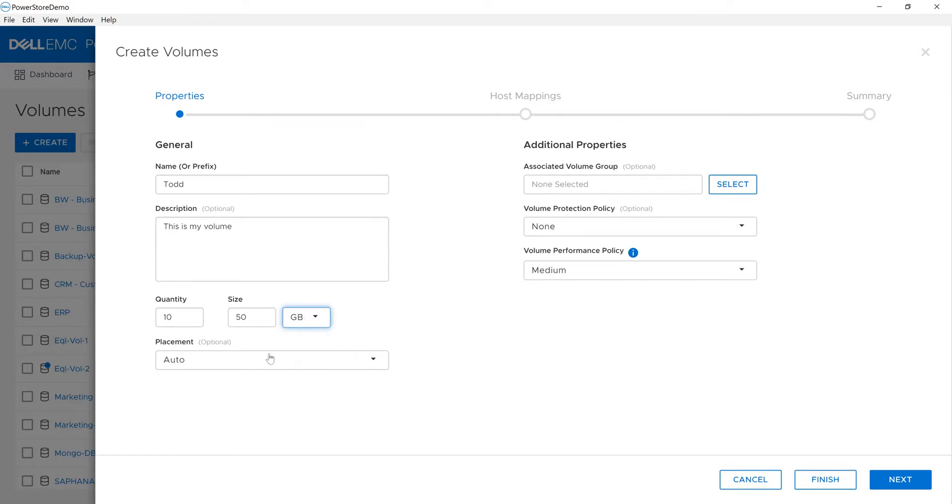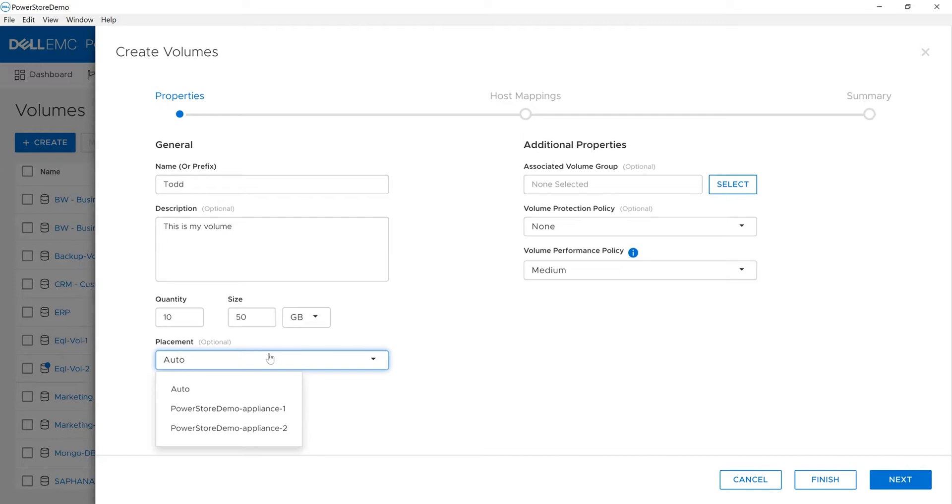From a placement point of view, by default we're set to auto, which uses the ML of the system to provide the most appropriate resource. In my demo environment I have two appliances, so I could manually choose one appliance or the other, but I'll leave it auto.